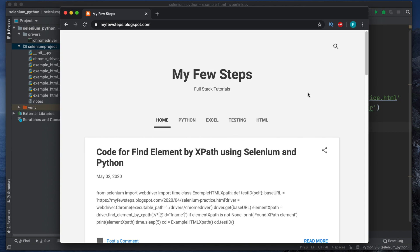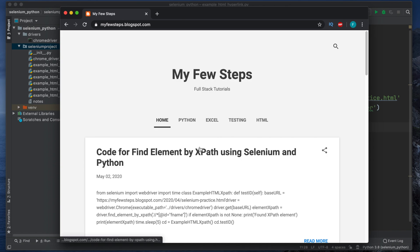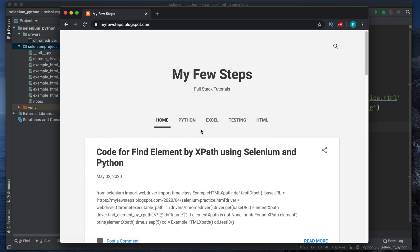Welcome back to our channel. In this video we'll see how we can locate HTML elements by link text. What are link texts? Basically these are hyperlinks — hyperlinks means those are anchor texts.